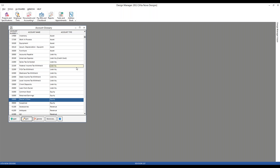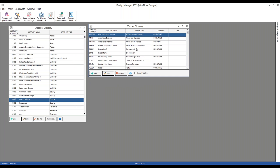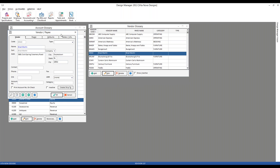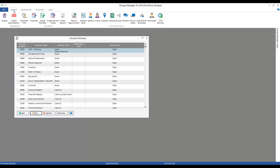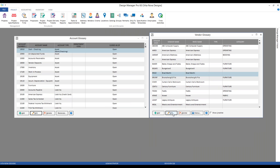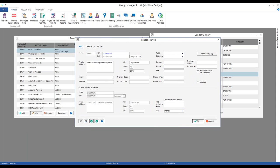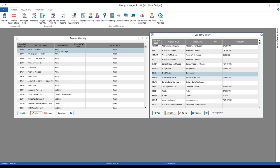In my preferred method of recording an owner's draw, we need to ensure we have a vendor created for the owner or principal, as we'll actually be paying them as we do with traditional vendors. In Design Manager Cloud, go back under Glossaries, then Vendors and Payees. I've created a vendor to represent myself as the principal of the company. For professional users, go to the Project tab, Lists and Glossaries, then Vendors. Notice on the Defaults tab, I've attached the owner's draw equity account in the expense account field, which will help us momentarily.